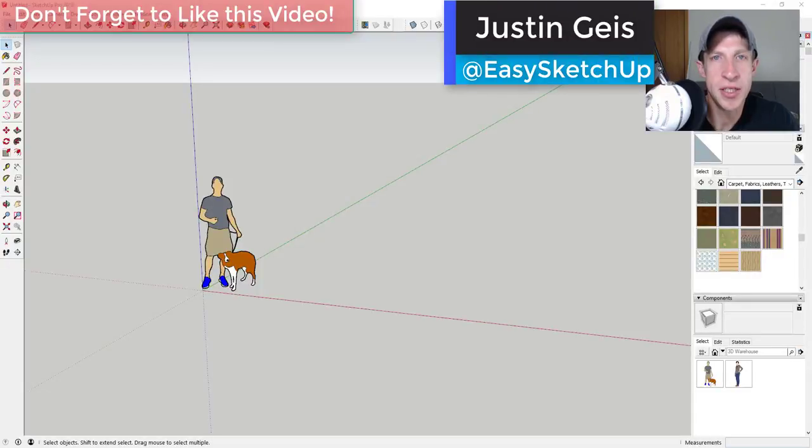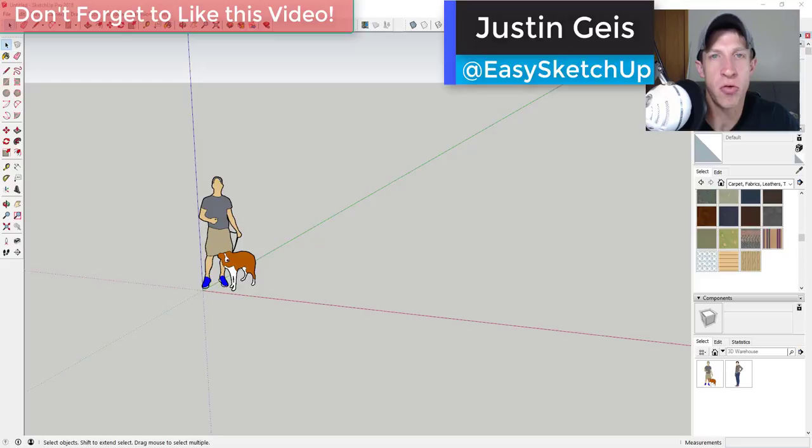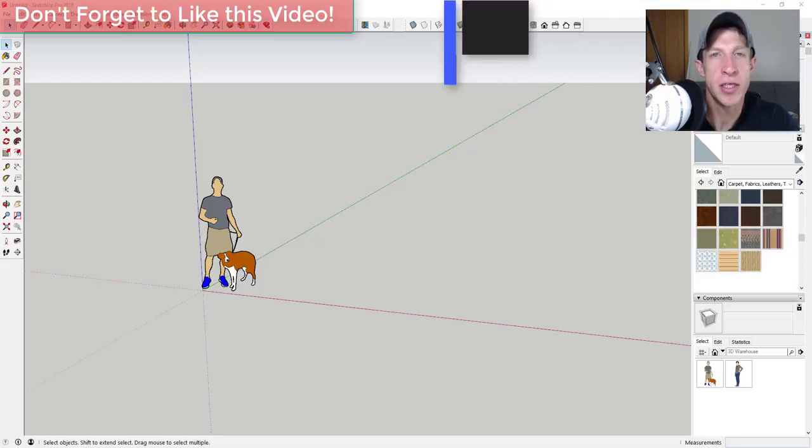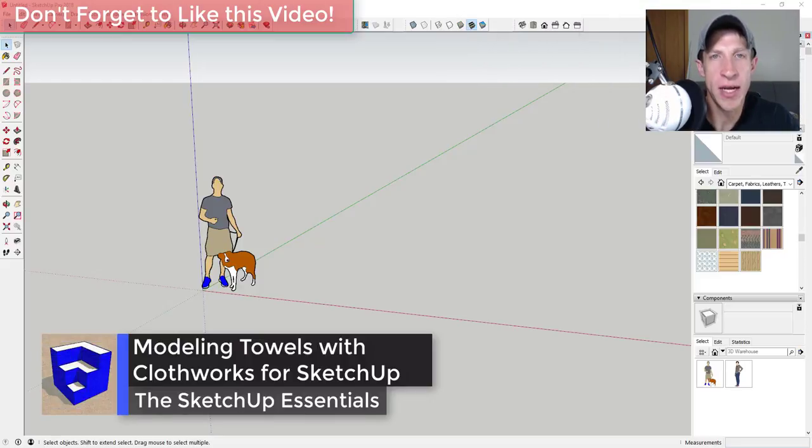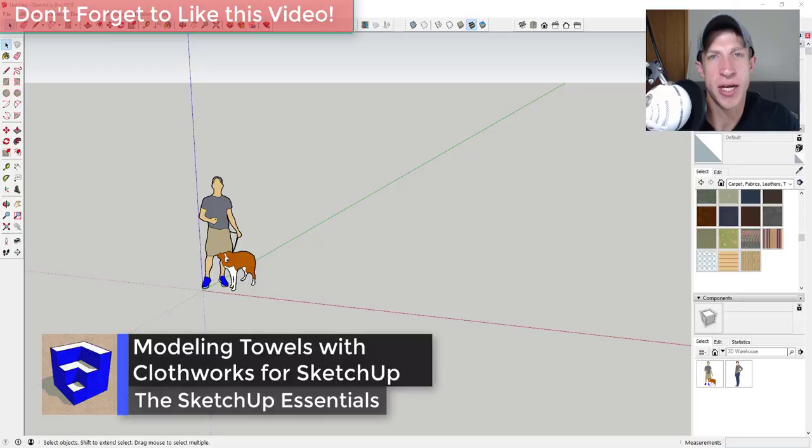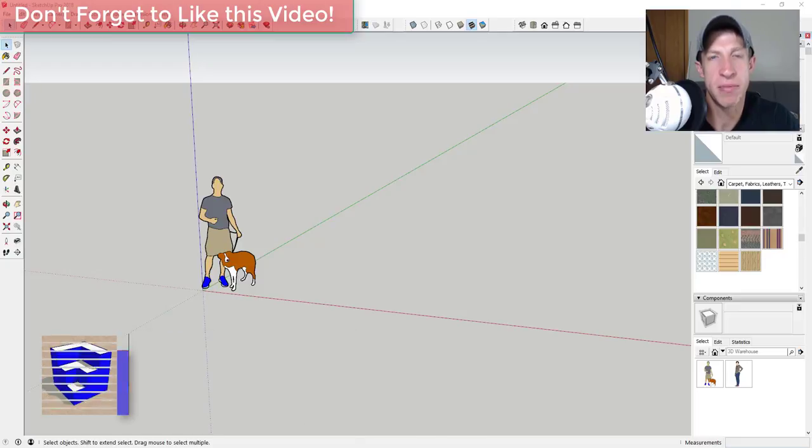What's up guys, Justin here with thesketchupessentials.com back for another SketchUp extension tutorial. In today's video we're gonna have some fun with ClothWorks and see if we can make some hanging towel shapes in SketchUp.